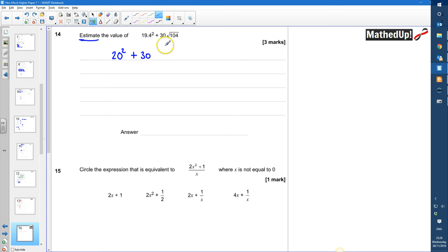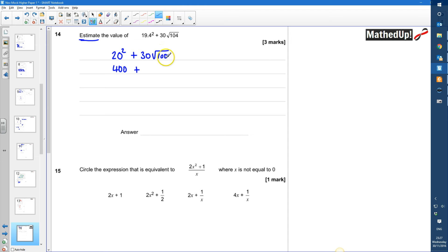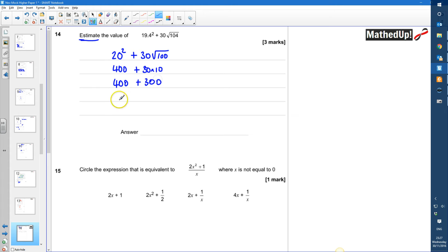30 is already to one significant figure, and then we want the square root of 100. So 20 squared is 400, plus 30 times the square root of 100, and the square root of 100 is 10, so it's 30 times 10. That gives us 400 plus 300, which equals 700. So the answer is 700.